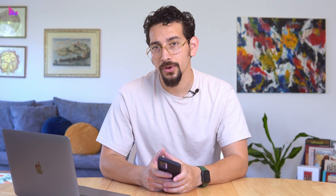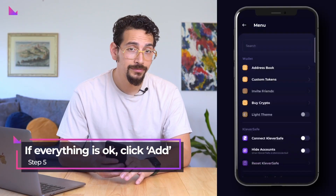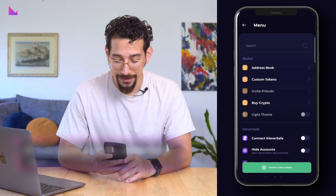So make sure to have the correct contract address, project name and ticker symbol when importing your token. Then, when all looks good, click add. Your custom token has now been added to your wallet and you can find it in your portfolio. We hope you'll enjoy this new K5 feature and we wish you an amazing day!